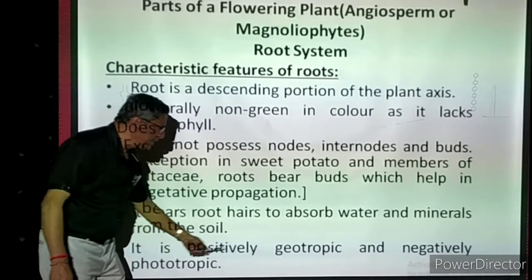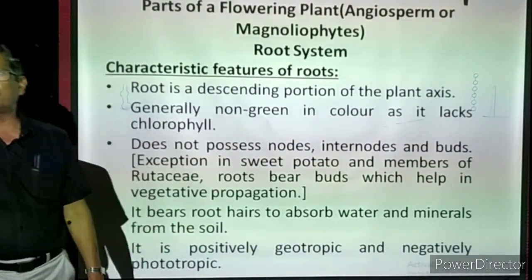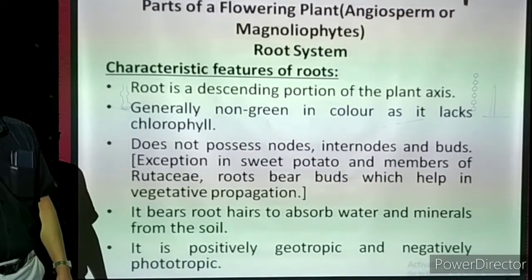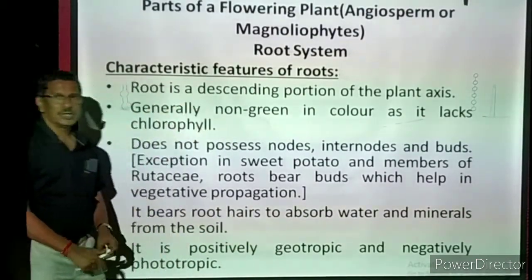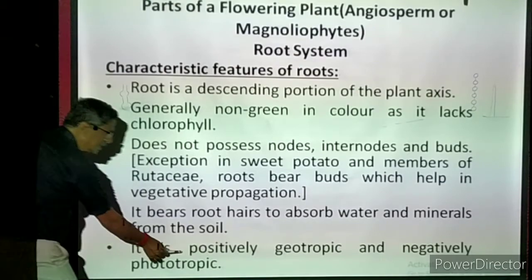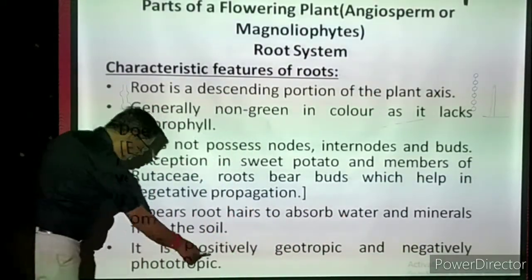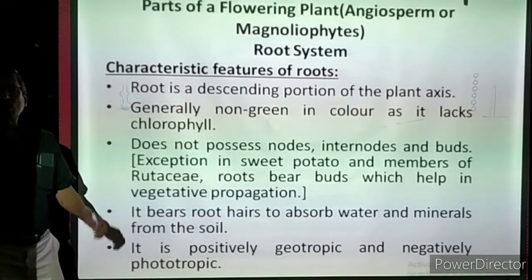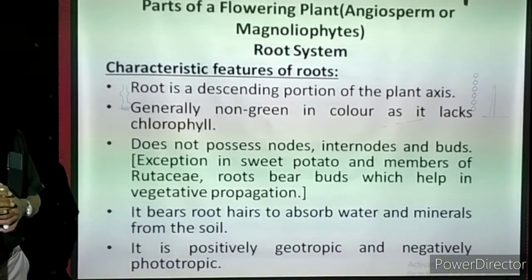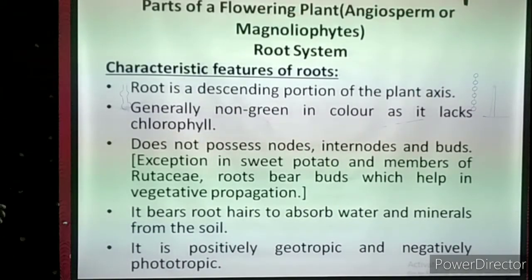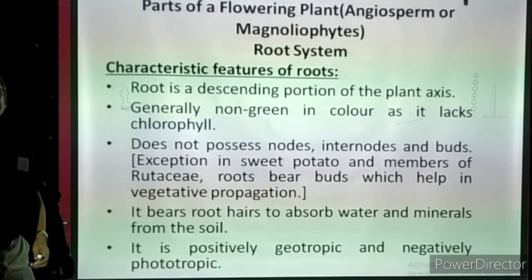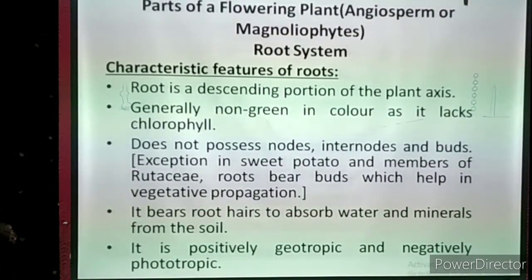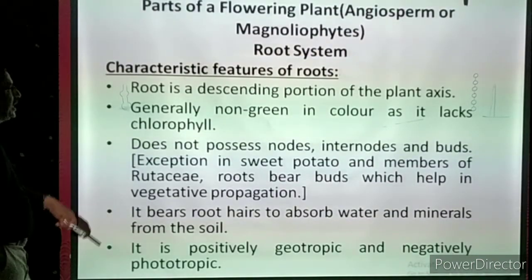Roots are positively geotropic — geotropic means growing towards the soil — so the root grows towards the soil. Roots are also negatively phototropic: photo means sunlight, and the root grows away from sunlight. Sunlight is on the surface but cannot penetrate deeper into the soil, so roots grow negatively phototropic. These are the general characters of roots.